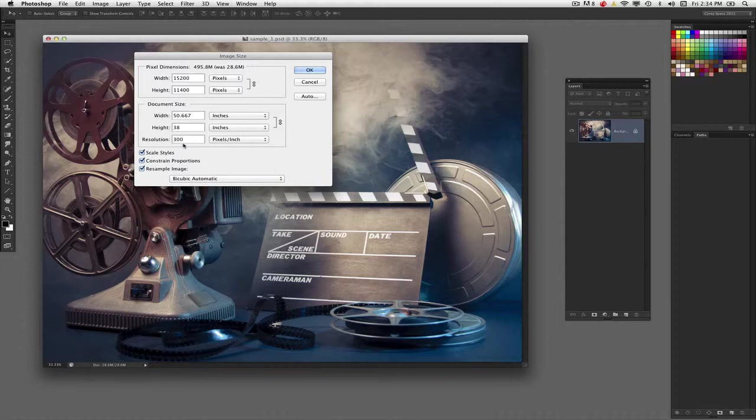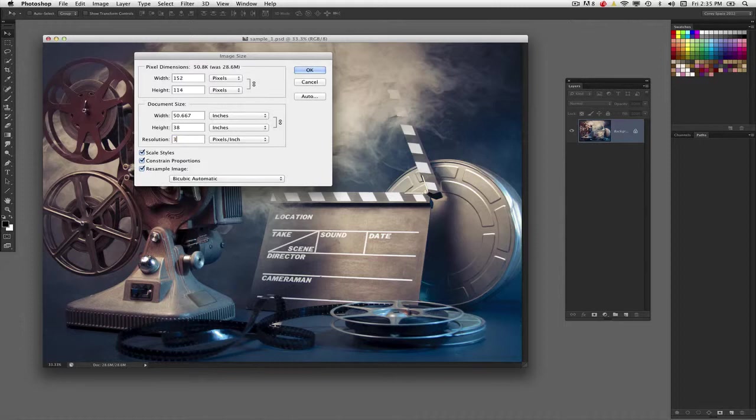Notice what happened. This file is at 72 pixels per inch, but notice up here, it's only roughly 3,600 by 2,700 pixels. By entering 300, we've got a massively large file. So we're inputting and creating more data than is necessary. This is called resampling.